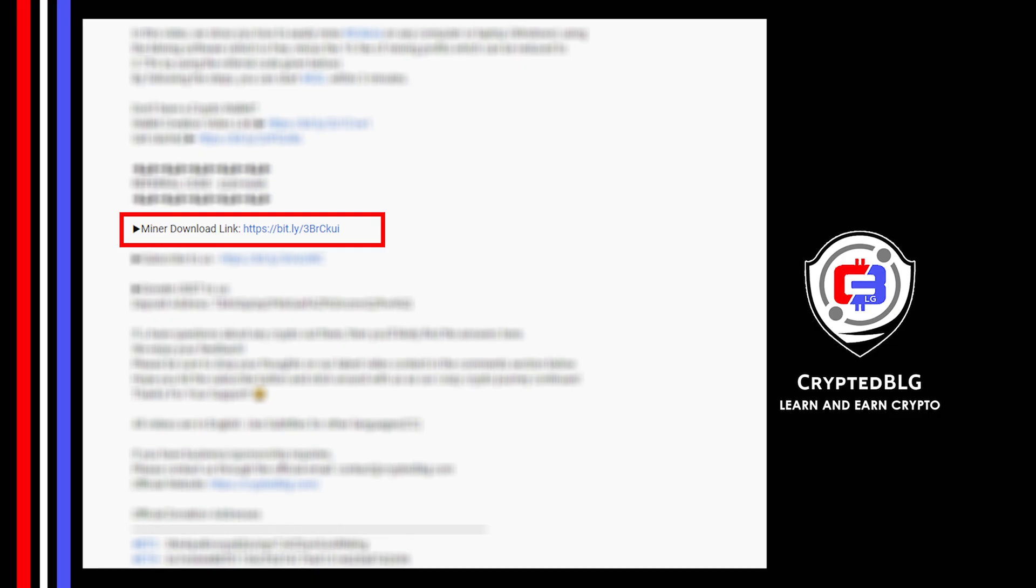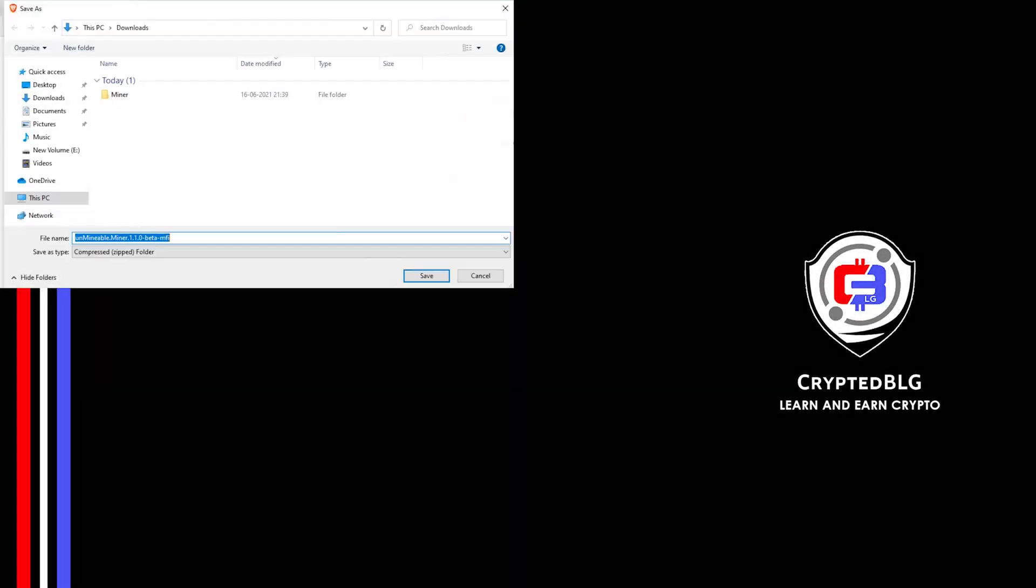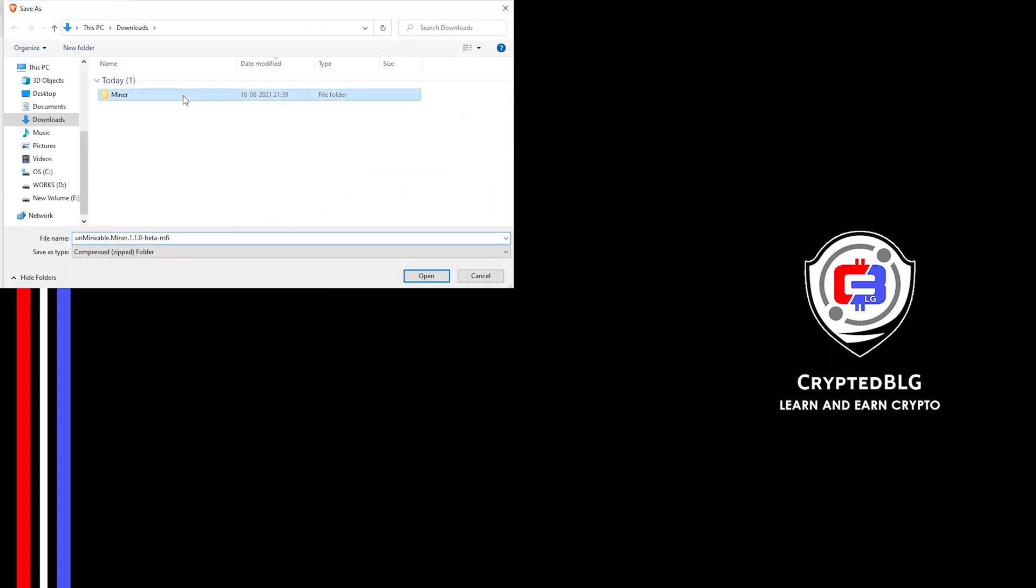Next step is to download the Miner, link in the description. Download it to the folder we created. And then we'll go to our Downloads section and click on the folder we just created. And click Save.